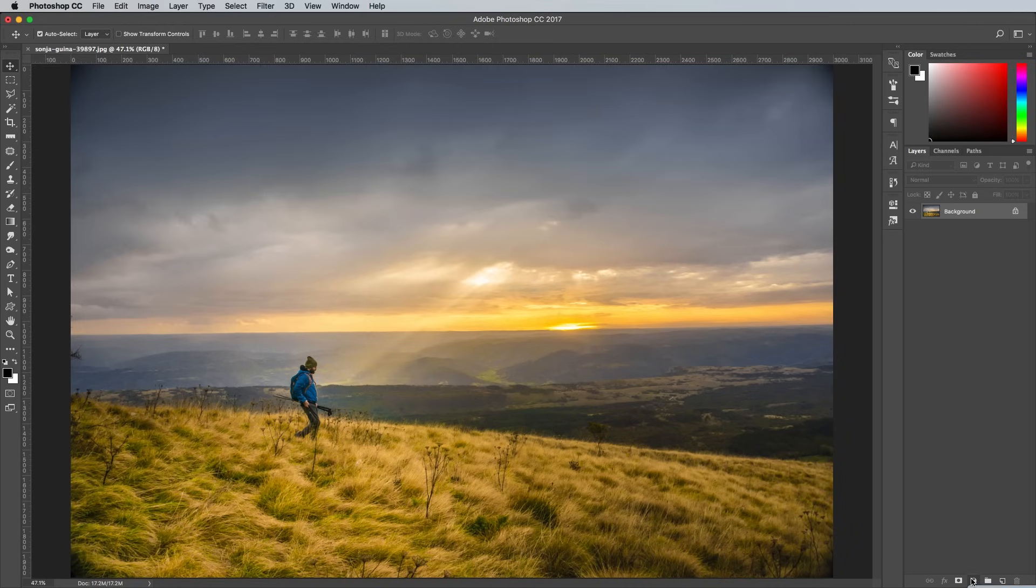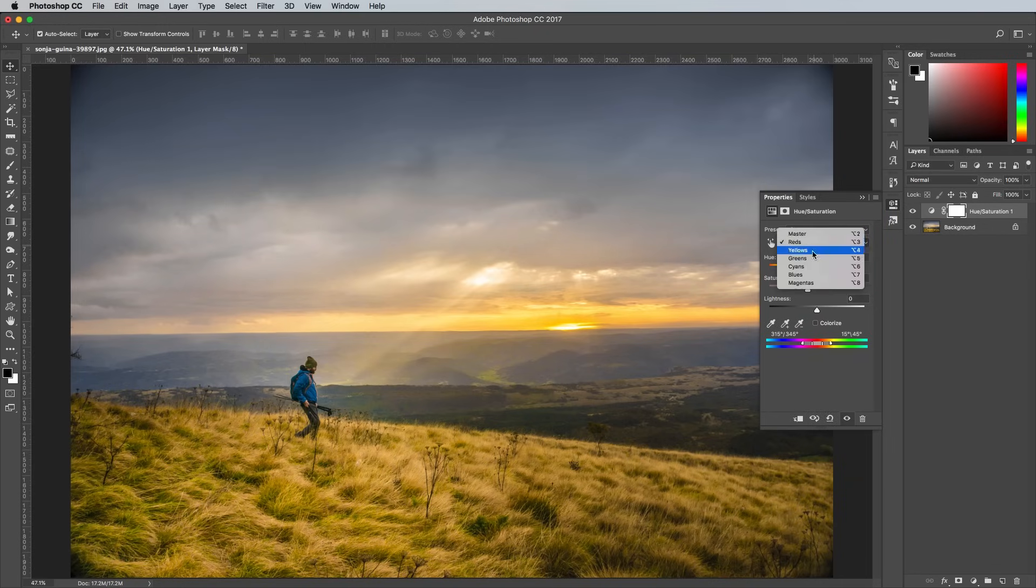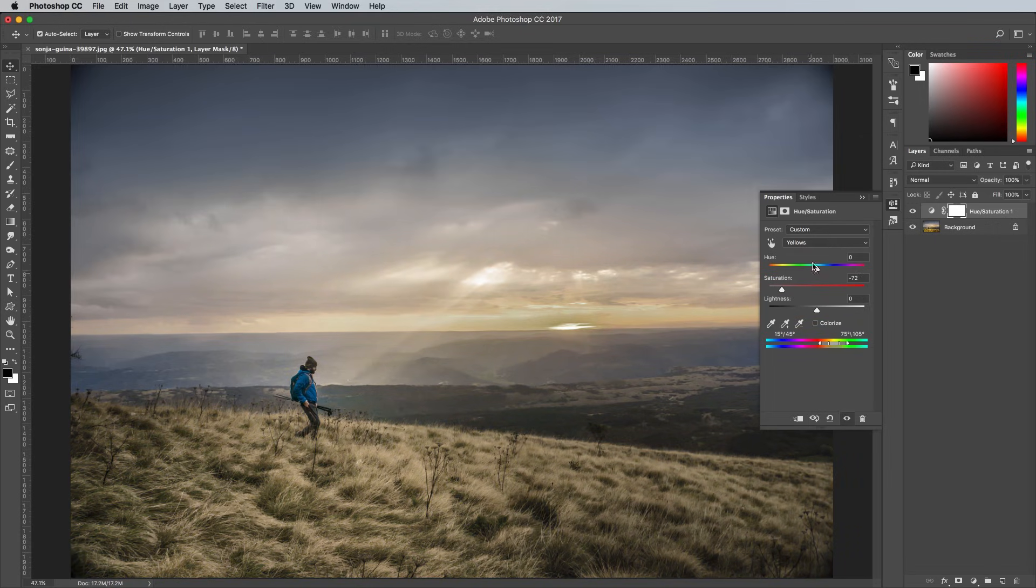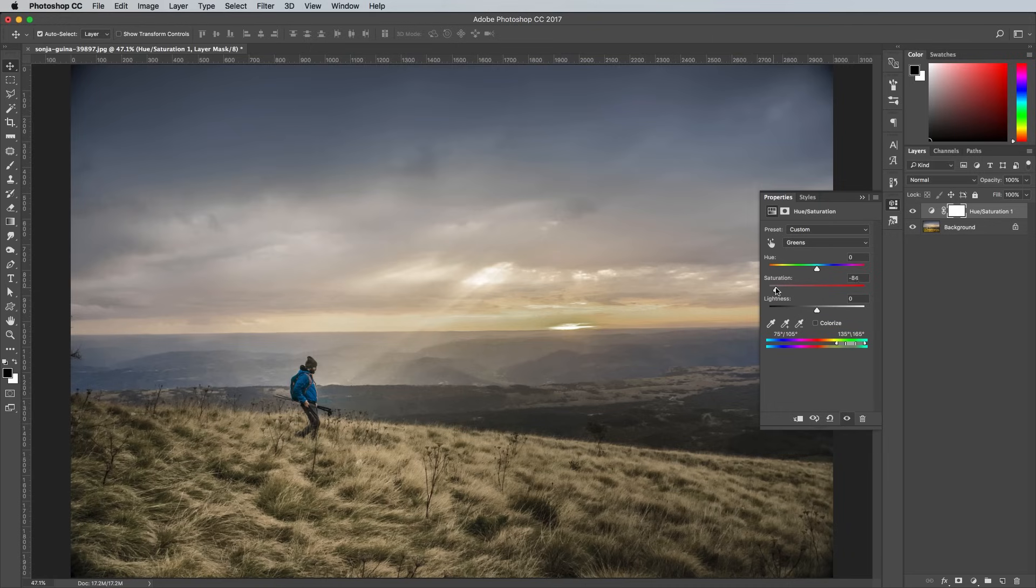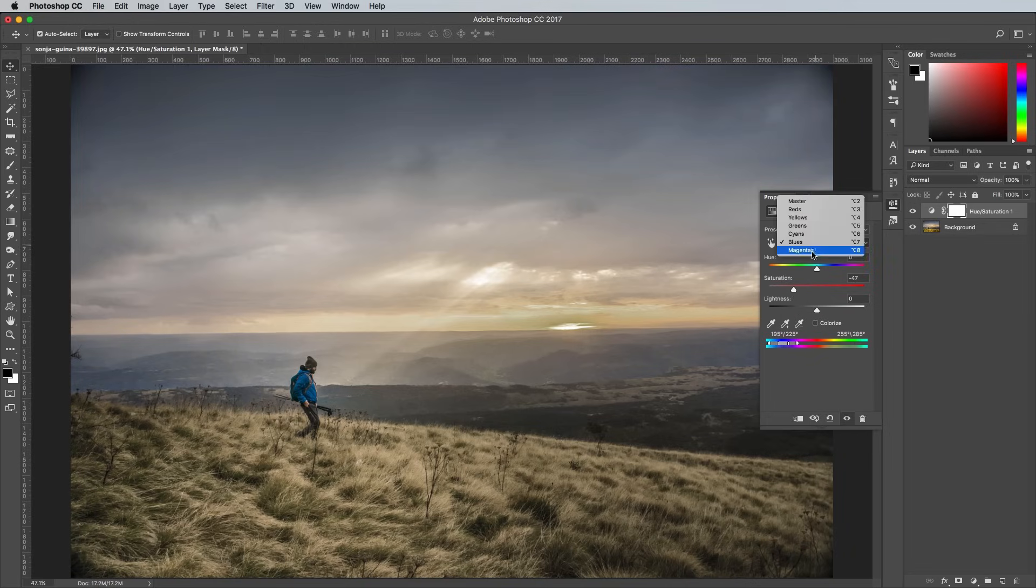Begin by adding a Hue and Saturation adjustment layer. In the Properties panel, change the dropdown menu to each colour channel in turn and move the Saturation slider to remove the warmth from the image. It's usually the yellow and green channels that require the most adjustment. In this example, the guy's coat is affected when adjusting the cyan channel, so that's one I'll leave alone to retain that colour information.